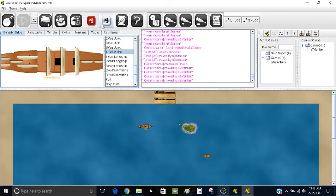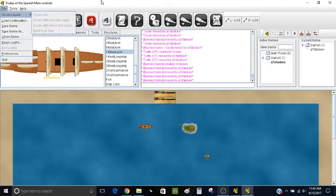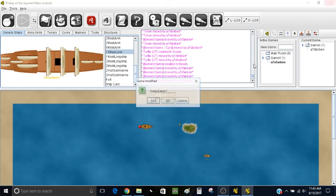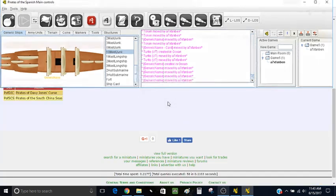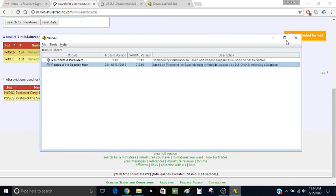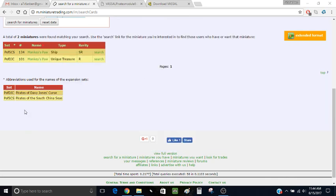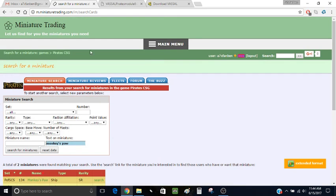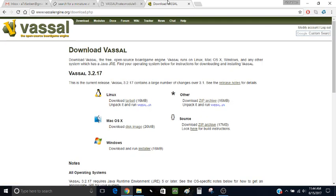And that's pretty much it. Thanks for watching. I'm just going to close the module — it'll ask if you want to save the game, which is nice. That's how you use the Vassal module for Pirate CSG. This is A7XFanBen — so long for now.